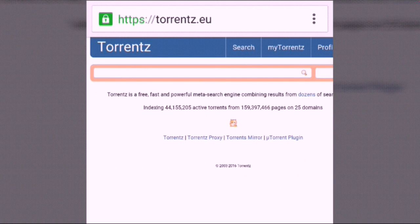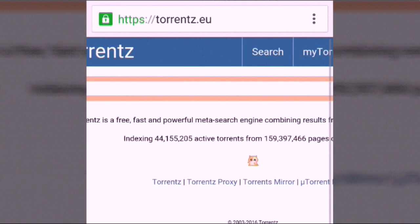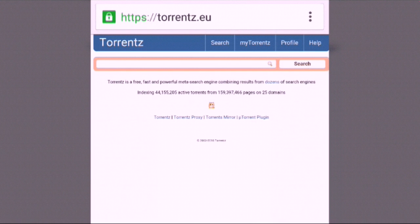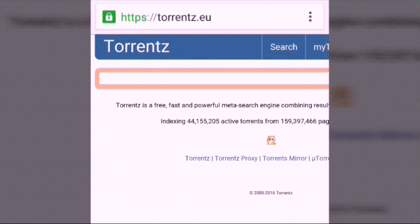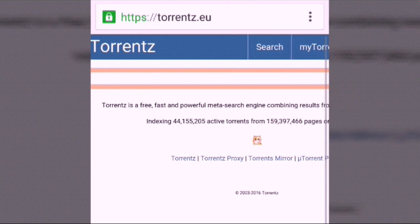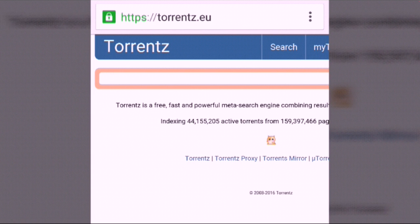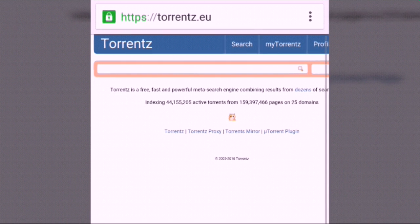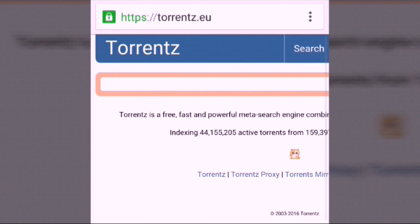Go to your browser and search for a torrent site. You will get a website on your phone with a search box. You can search movies or anything you want to download, then click the search button.